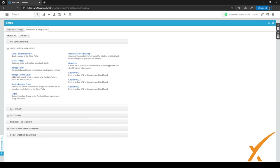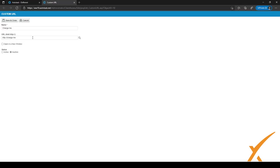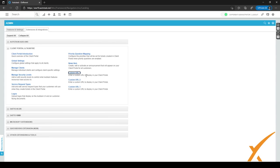Going back to the client portal setup page, you can also add a custom URL. You might want to set it to your website, to IT Glue if you have a knowledge base there, or to another relevant link. You can edit it here, set whether it should open in a new window or the current window, and set whether the link should be active or inactive. When done, click Save and Close and it will become visible from within the client portal.